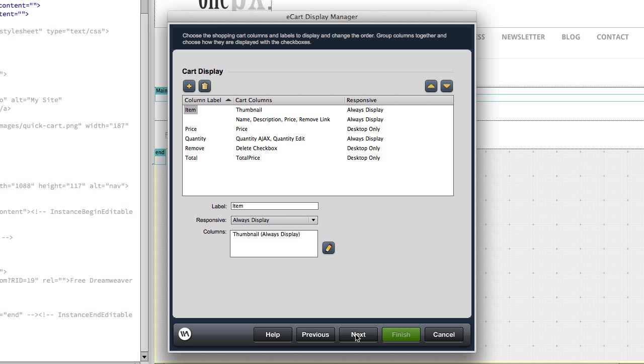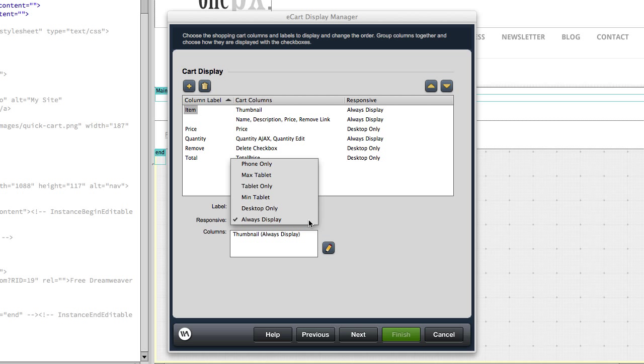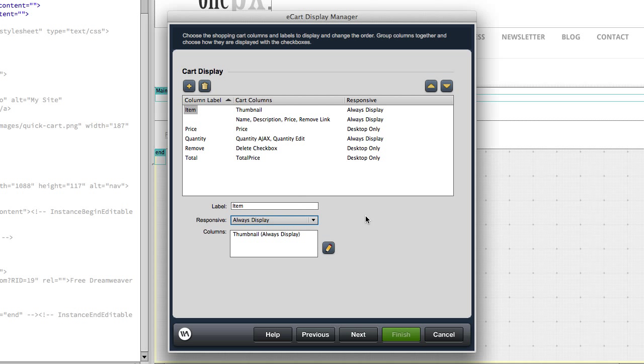Go to the next screen. And here you can change each of the columns in your shopping cart to display either always or specific to mobile, desktop, tablet, those sorts of things. This is a feature that was new to e-cart 6. Once you're happy with the way that's laid out, click next.